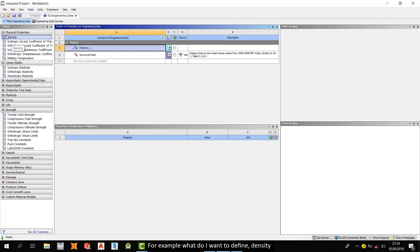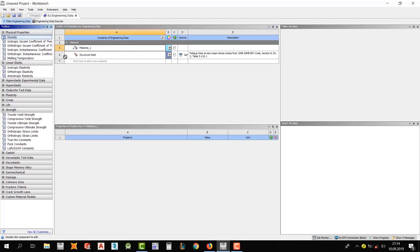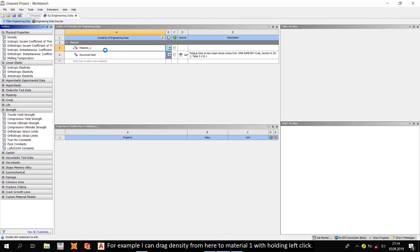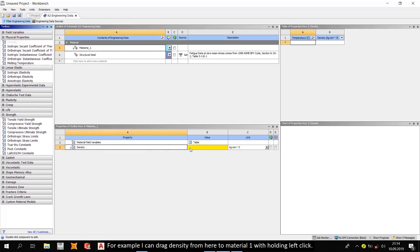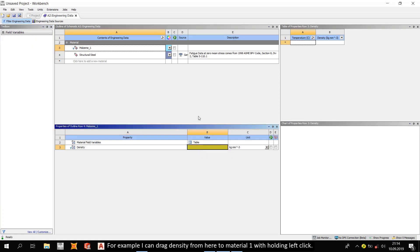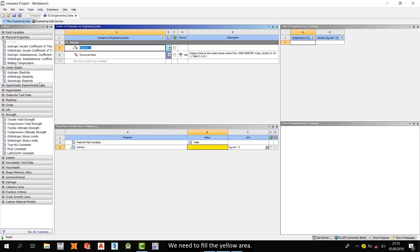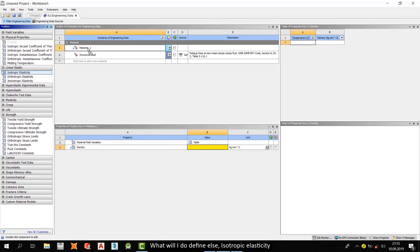For example, what do I want to define density? Here under the physical properties, for example, I can drag the density from here to material1 with holding left clicked. We need to fill the yellow area.